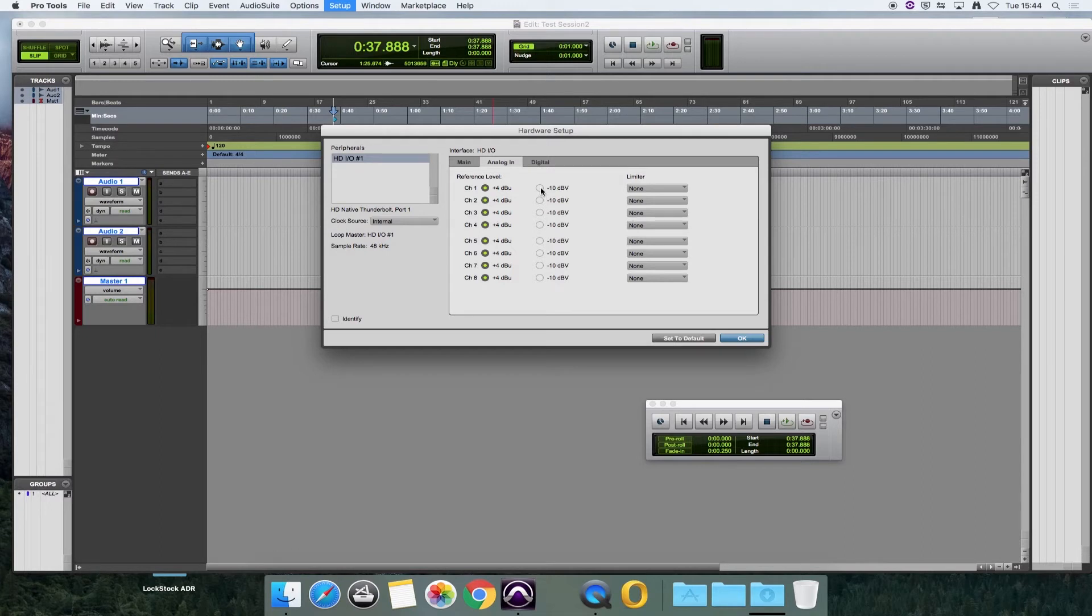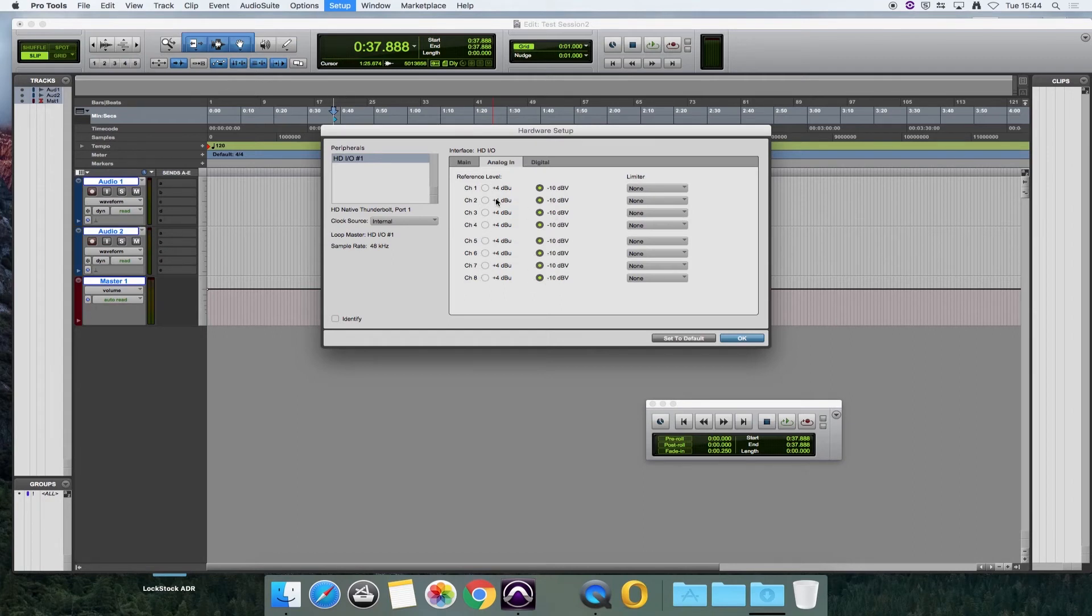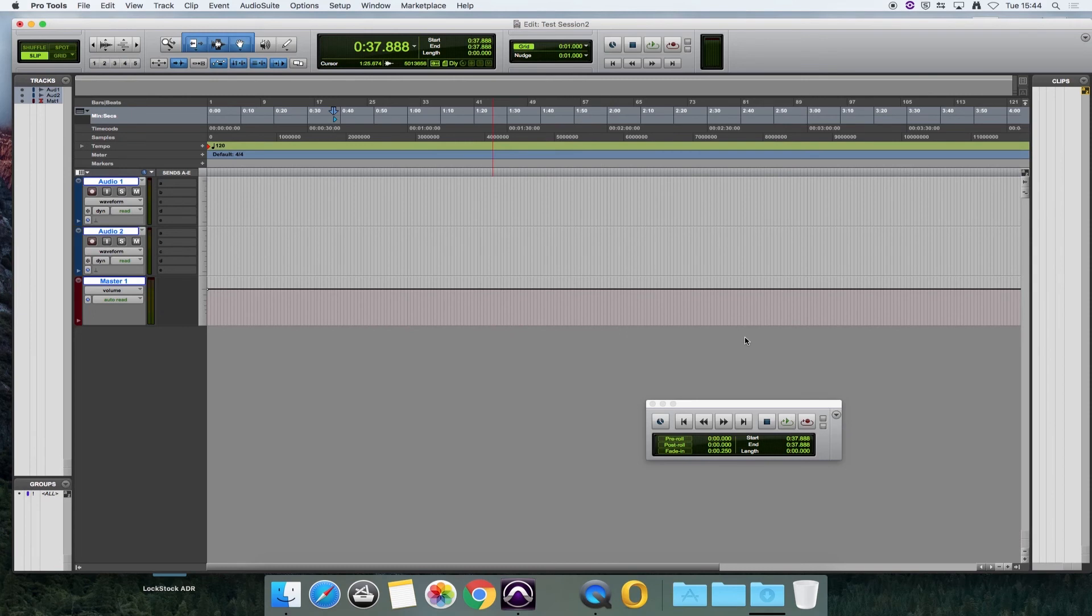All you have to do is click on each of these channels and select -10 for channels 1 to 8. Once you've done that, everything should be OK. You OK that, and then you should be getting some signal into Pro Tools.